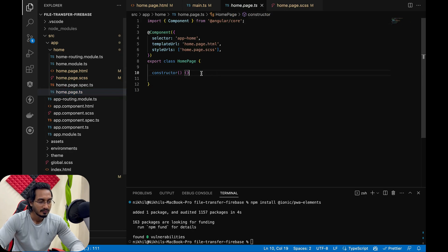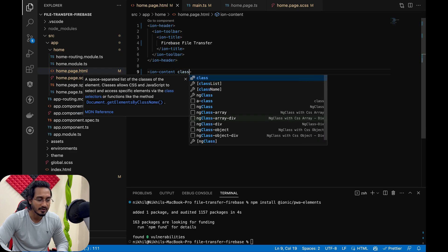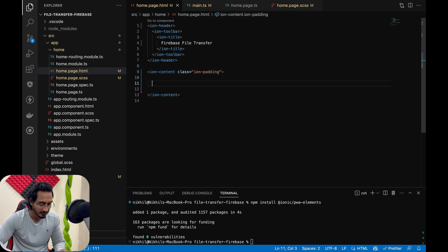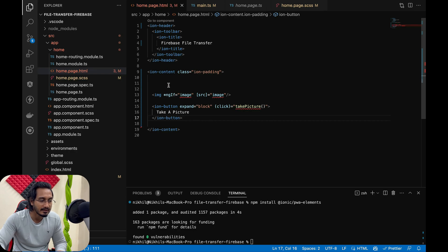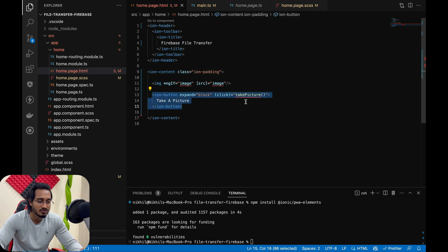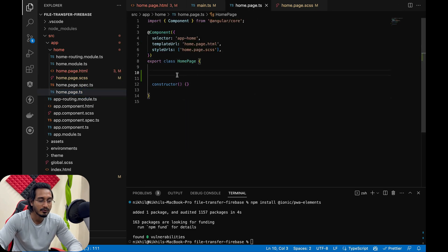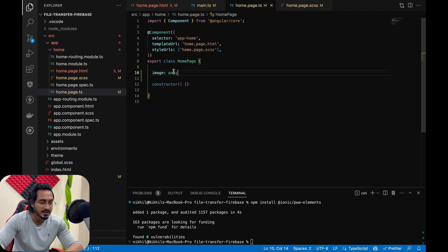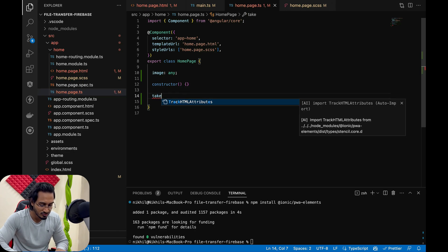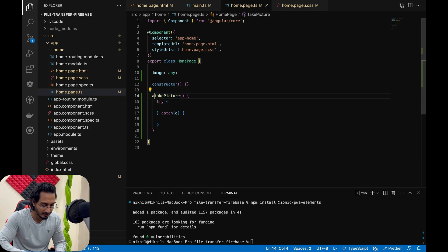Now I'll go to the home page HTML file. Before working with the camera plugin, I'll set up the ion-content with some padding — same as the previous lecture — and paste in an image tag that displays the selected photo and a 'Take a Picture' button. Then I'll go to the TypeScript file and add the image property and the takePicture functionality.